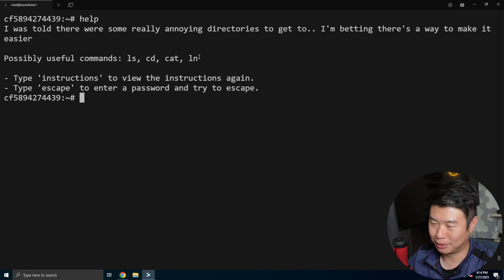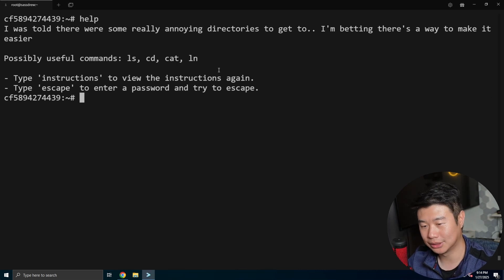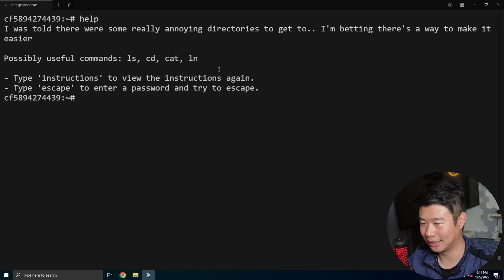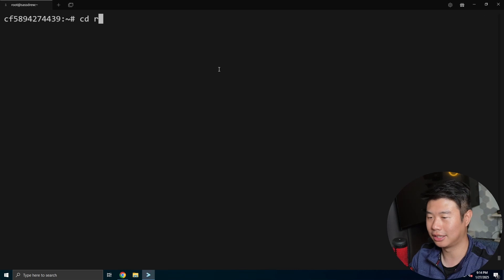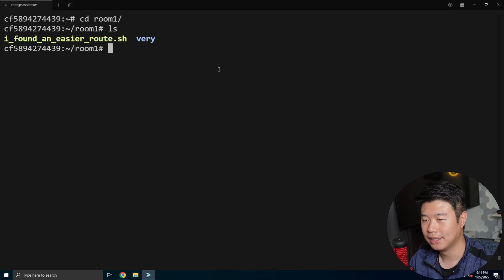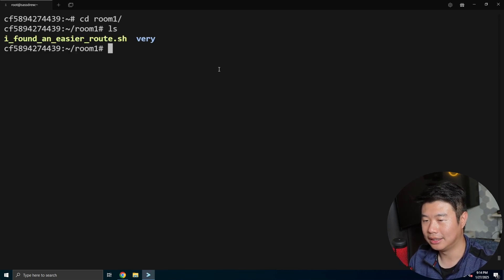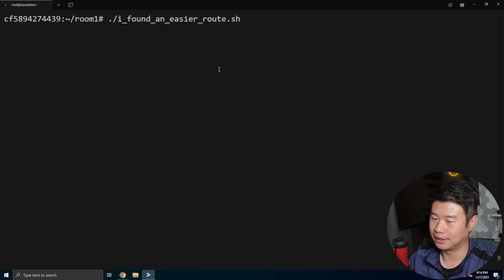So possible commands, we included ln, so most likely symlinks. So let's take a look and go to room one. And there is a script. So let's run the script here real quick.